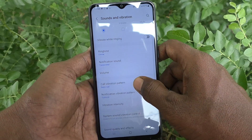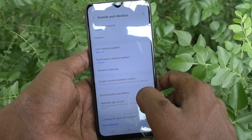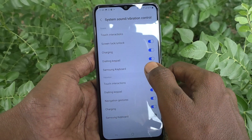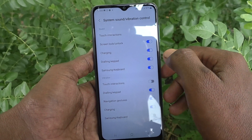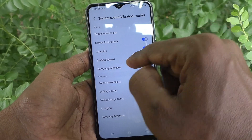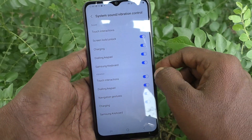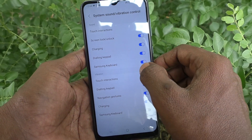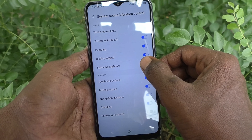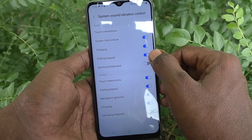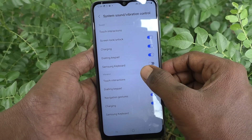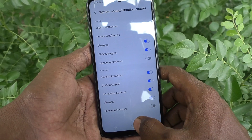Then go to system sound and vibration control. Under sound, you will have Samsung keyboard. It is already turned on — this Samsung keyboard sound is turned on. You have to turn it off. Just turn off this button.